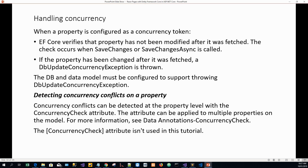If the property has been changed after it was fetched — say Jane has fetched it on her browser and the property has been changed — a DbUpdateConcurrencyException is thrown. The database and data model must be configured to support throwing DbUpdateConcurrencyException.